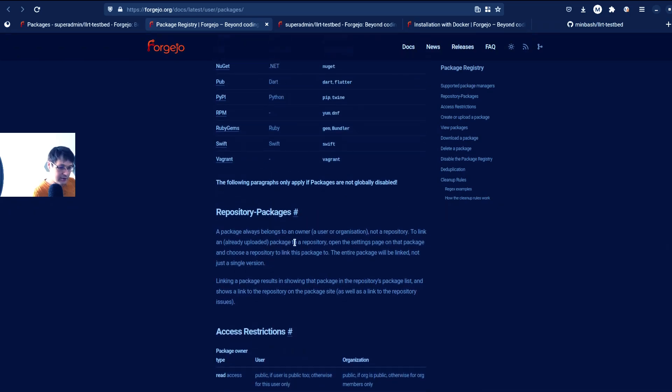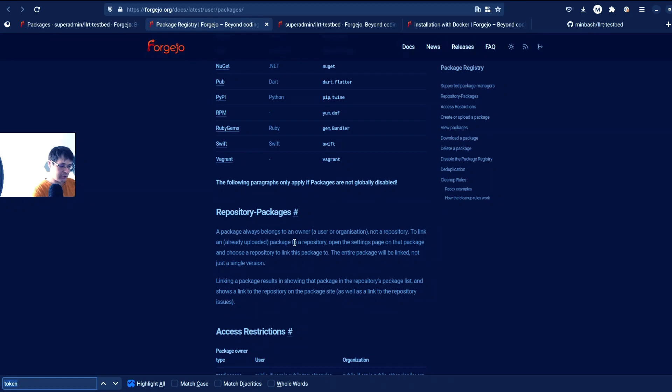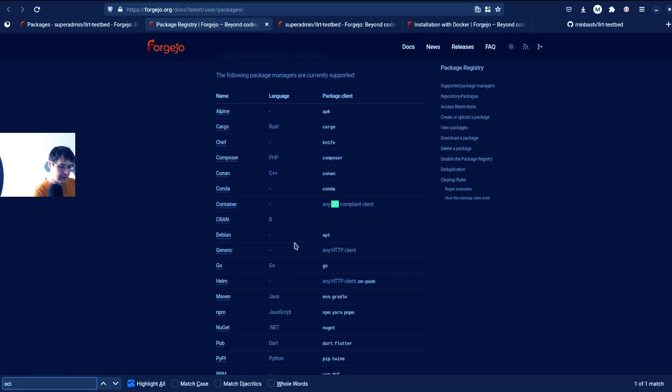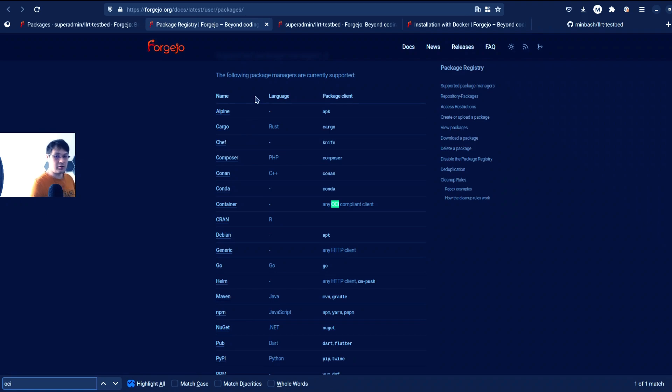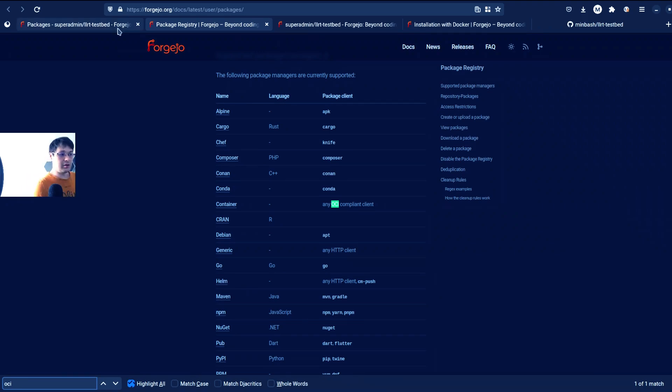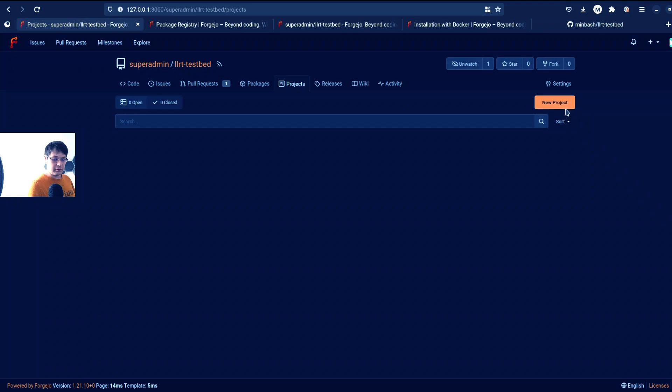Does it have support for containers? It has support for containers. So basically you can use Forgejo as a container image registry, which is very, very, very good.